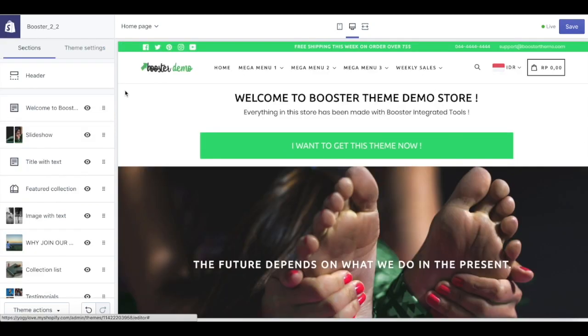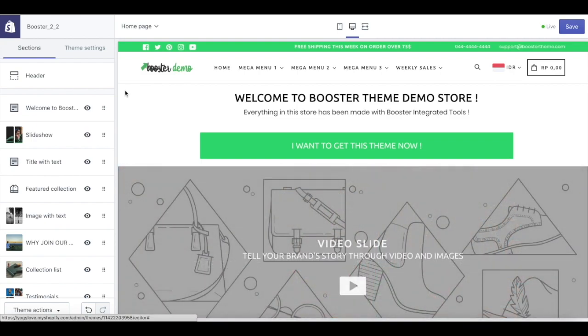That concludes our homepage setting for today. If you have any further questions, please do not hesitate to send us an email to support@BoosterTheme.com.